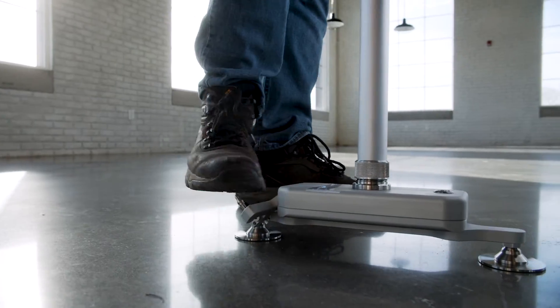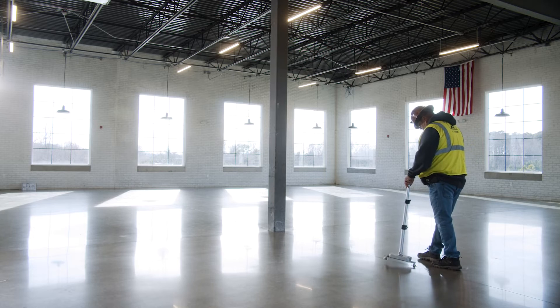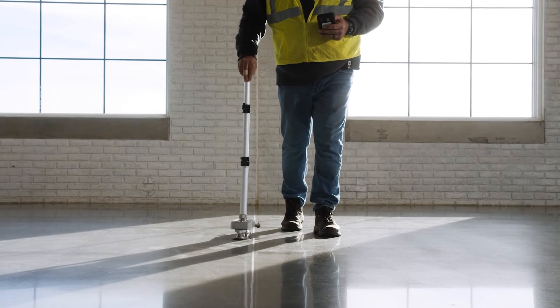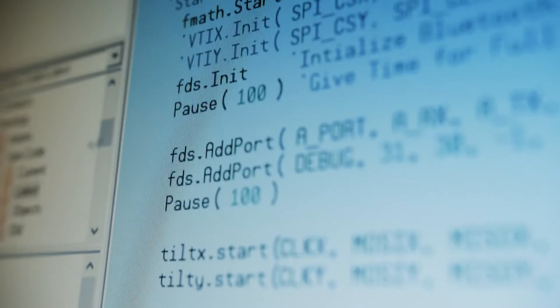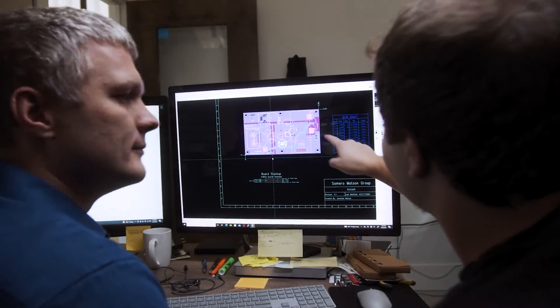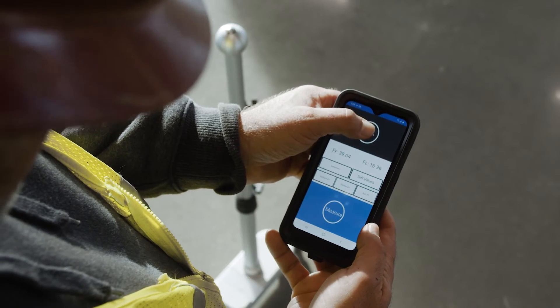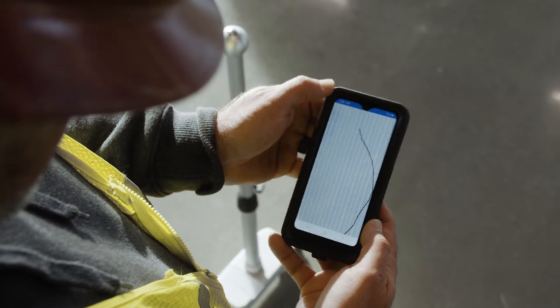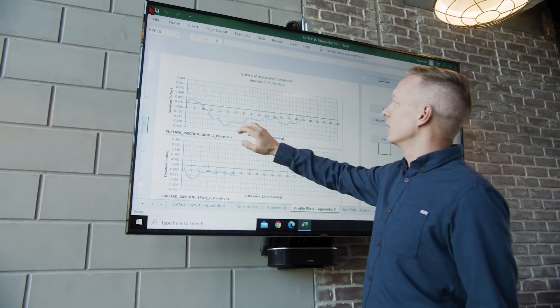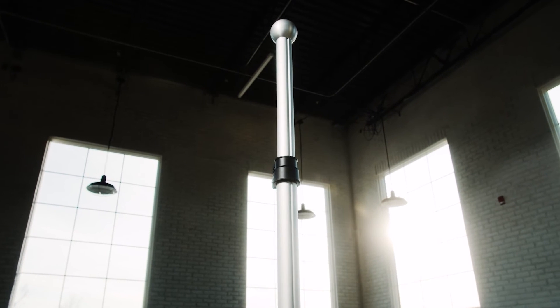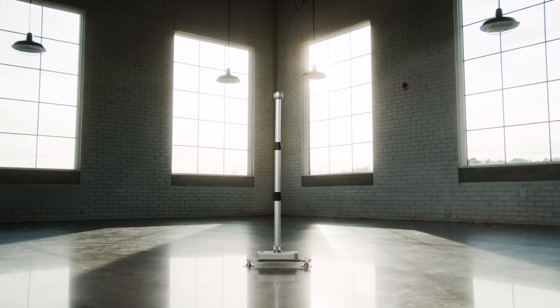We try to empower contractors to be able to measure their own floors, and testing agencies to be able to create results faster than ever, so that if there is an issue they have so much more data to give the concrete contractor to help them during the placement process. You can share that data instantly — send it to your boss, your client, the back office, whatever you want to do. Be it a testing agency or concrete contractor, the Axiom Profiler and the Axiom Pro is for you.